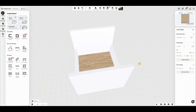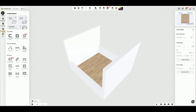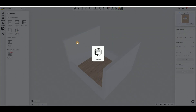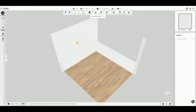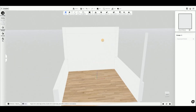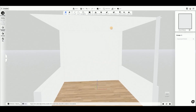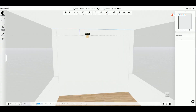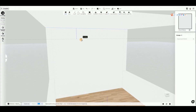Enter the interior modeling interface. At the top, select Guide Lines, click on the ceiling edge line, and enter the distance from the edge at the bottom. Use the same method to define the center guideline on the wall.